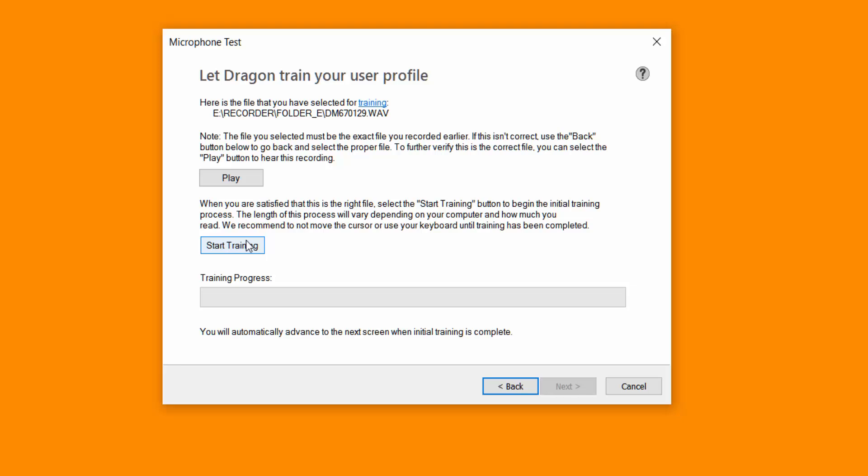So this might take up to 10 to 20 minutes depending on how long your file is. I'm going to click start training. Then I'll just skip the training progress, it's going along just to speed up the video tutorial.